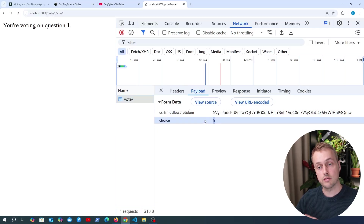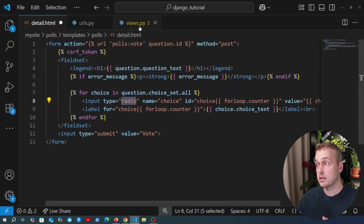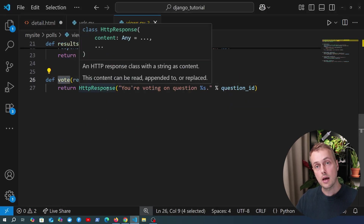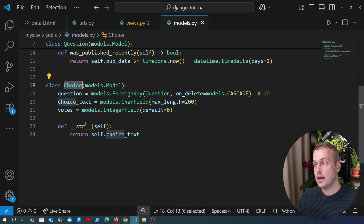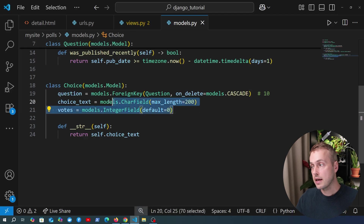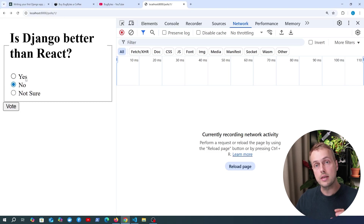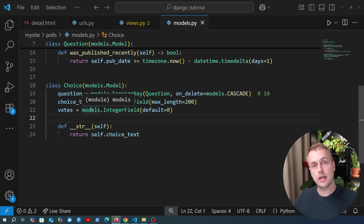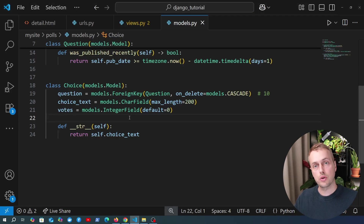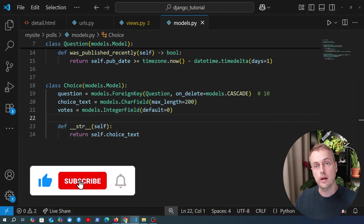In the next video we're going to take the vote view in the Django application and actually process the POST request and save the data into the database. If we look at models.py and the choice model, we're going to save something to the votes field — an integer field with a default of zero. When a user votes on a particular option we want to increment that vote count by one and save the new value to the database. We'll handle that code in the Django view in the next video.